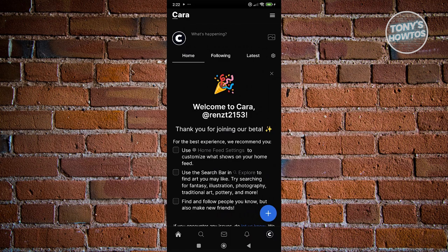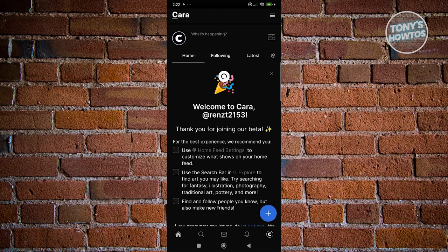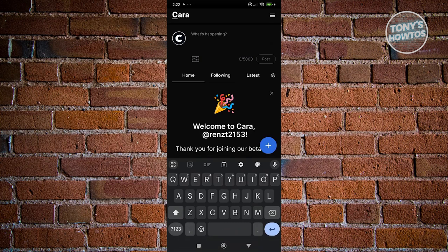First, we have our homepage. The homepage allows us to view what is currently happening. For example, if you followed someone, you should be able to see their latest posts on the homepage. Also, in the homepage, you have the tree bar icon at the top, which allows us to view additional things in our account — like bookmarks, invite friends, or even use Glaze, view blog or jobs, or your settings. We'll be discussing that later. Also from the homepage, you have the capability to start posting something. Click on 'what's happening' at the very top — you can add around 5,000 words on this post.